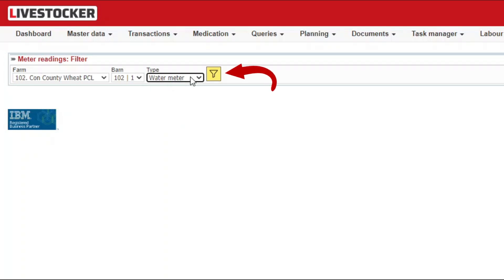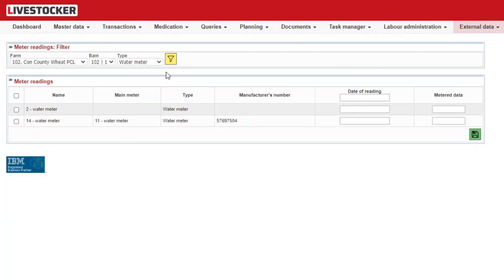Once all the conditions are set, click on the yellow filter button. The resulting sheet will display the meters matching the filtering parameters.